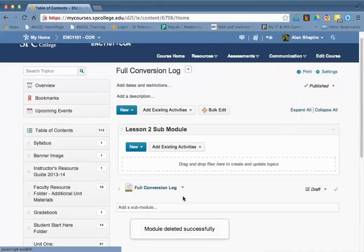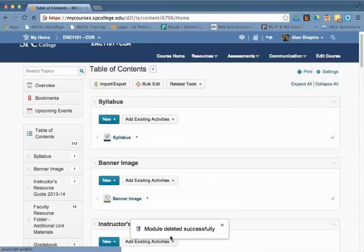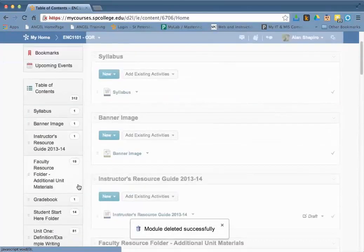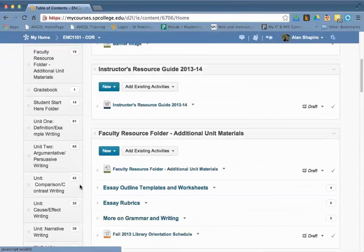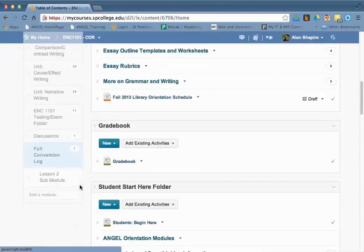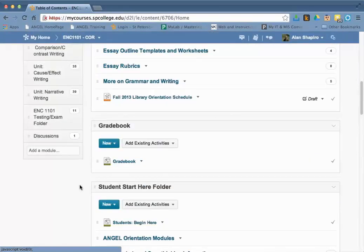Go ahead and delete it. It'll say module deleted and it will be gone. There's no necessity for that to be there.